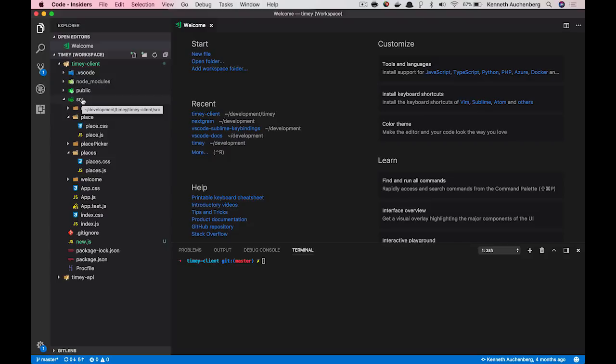Visual Studio Code have a great debugger that enables you to debug JavaScript in Node, but also in the browser with Chrome. We also support debugging Go, Python, and a lot of other programming languages. But for the example, I'm using JavaScript.